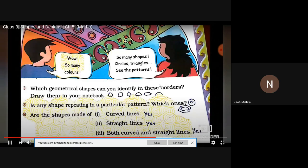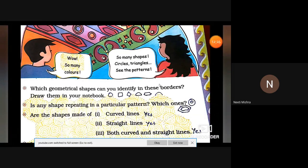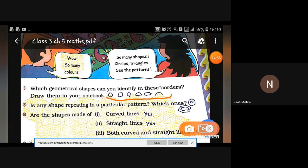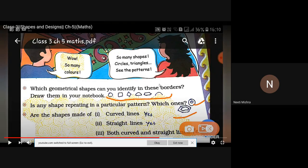With geometrical shapes, can you identify these borders? Draw them in your notebook. Is there any shape repeating in a particular pattern? Which ones?